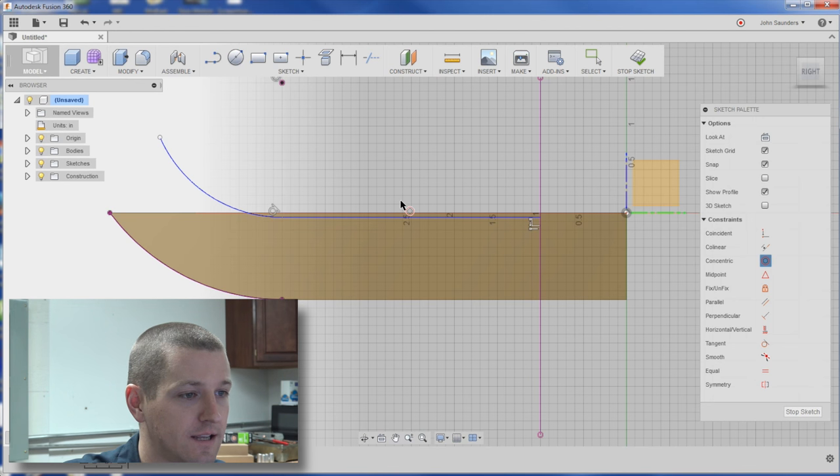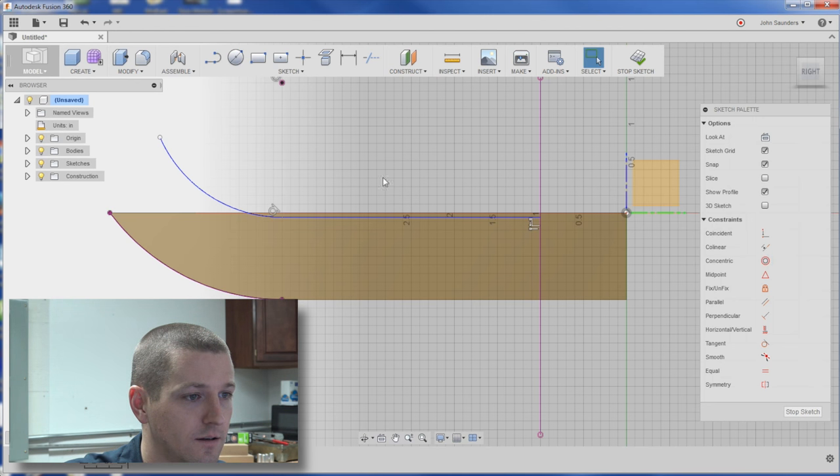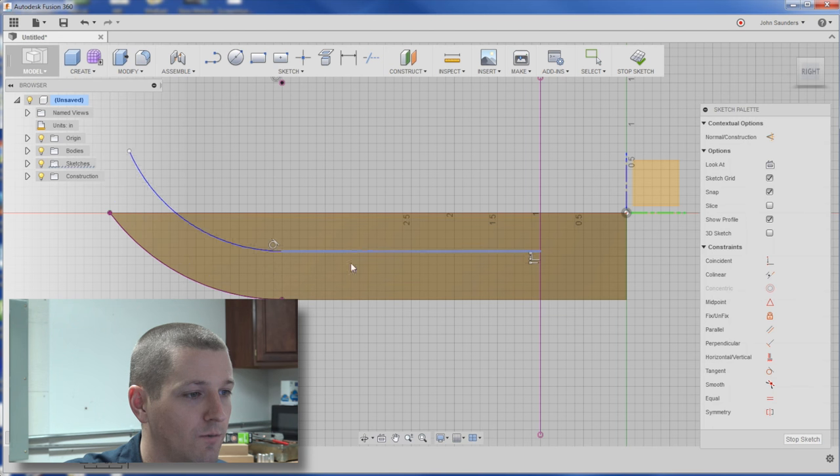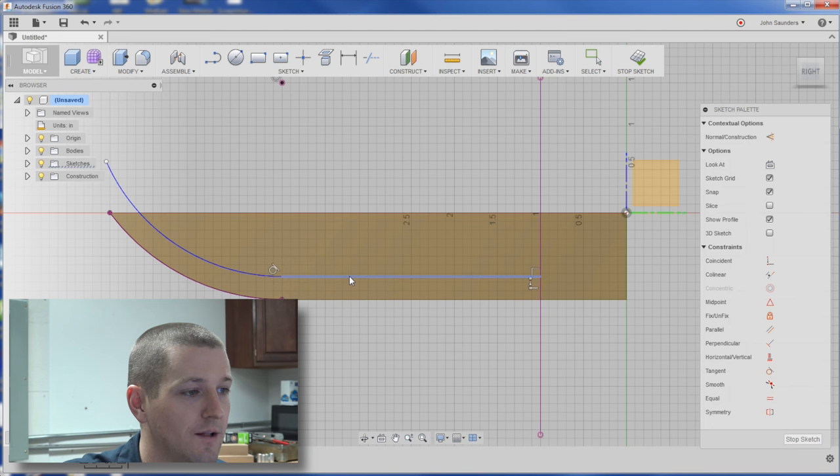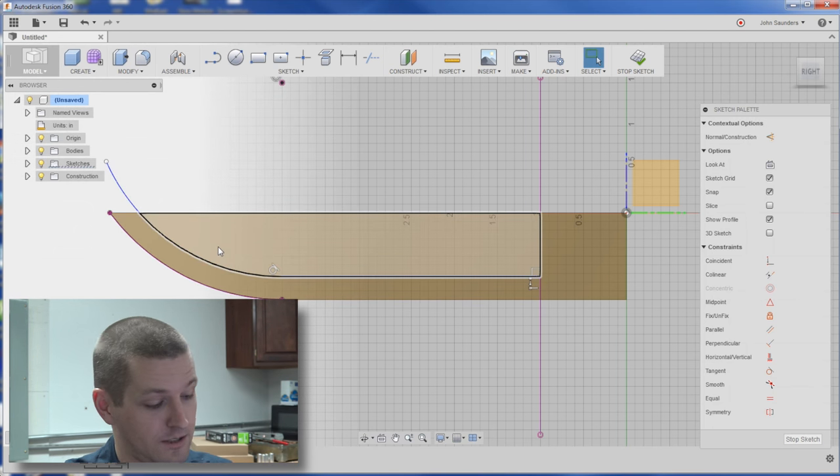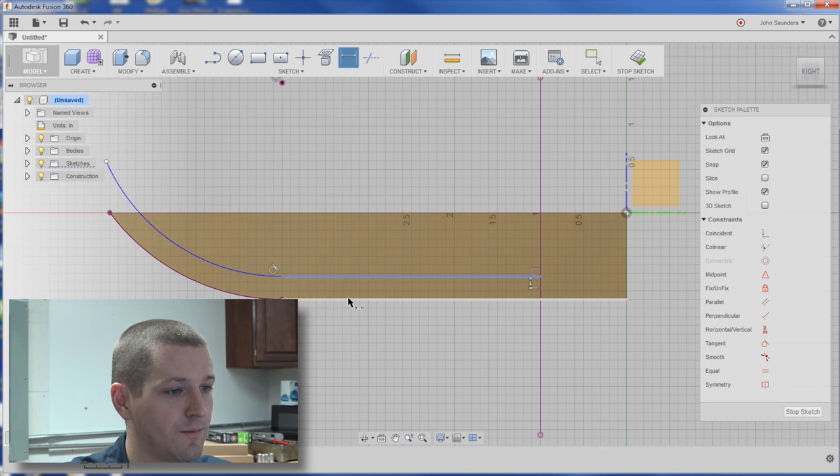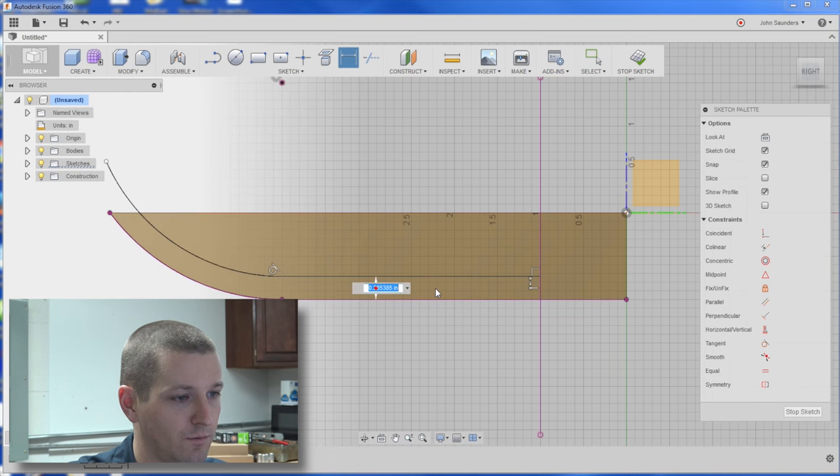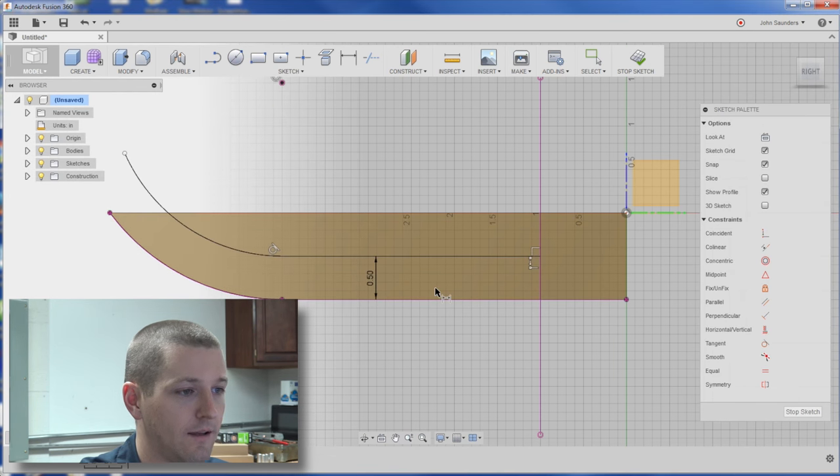And now if I hit escape to go back to select, I can select this line. And you can see regardless of where I place it, these two are concentric. Awesome. I'll dimension it anyways. We'll say 0.5.